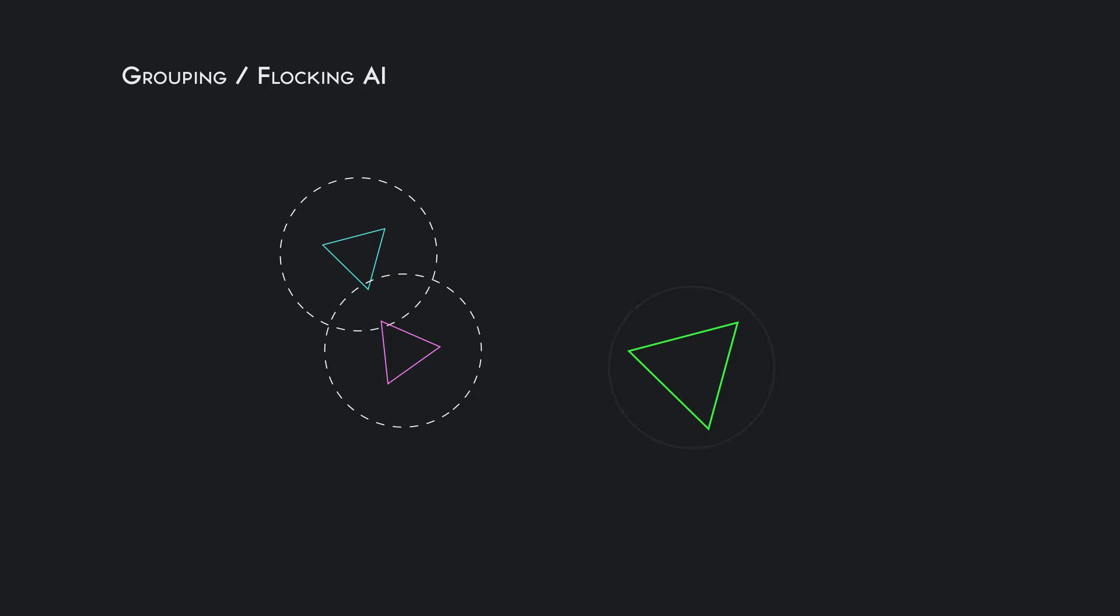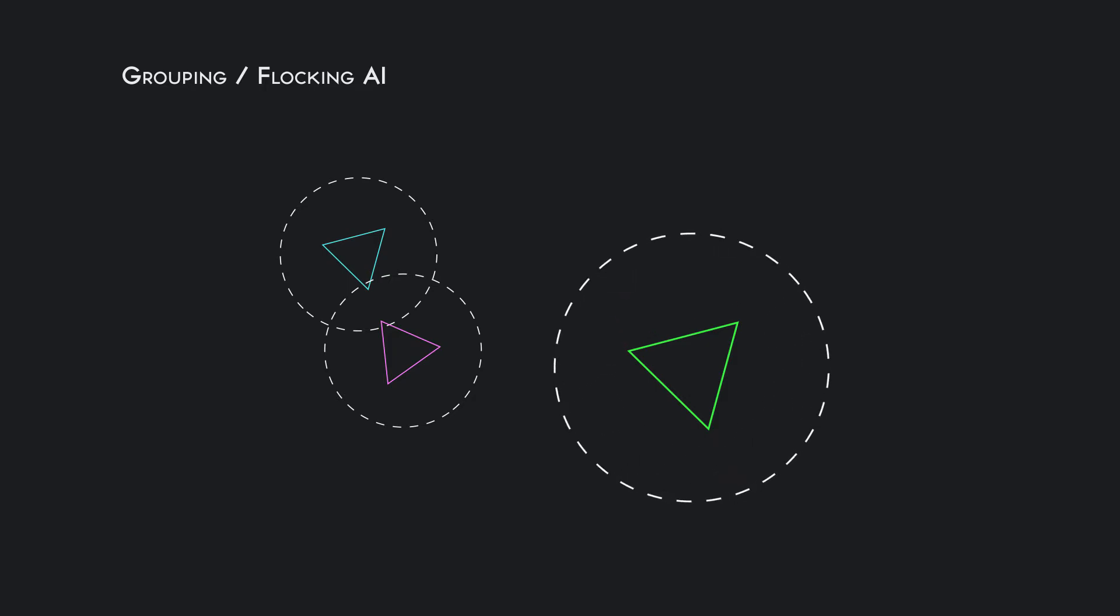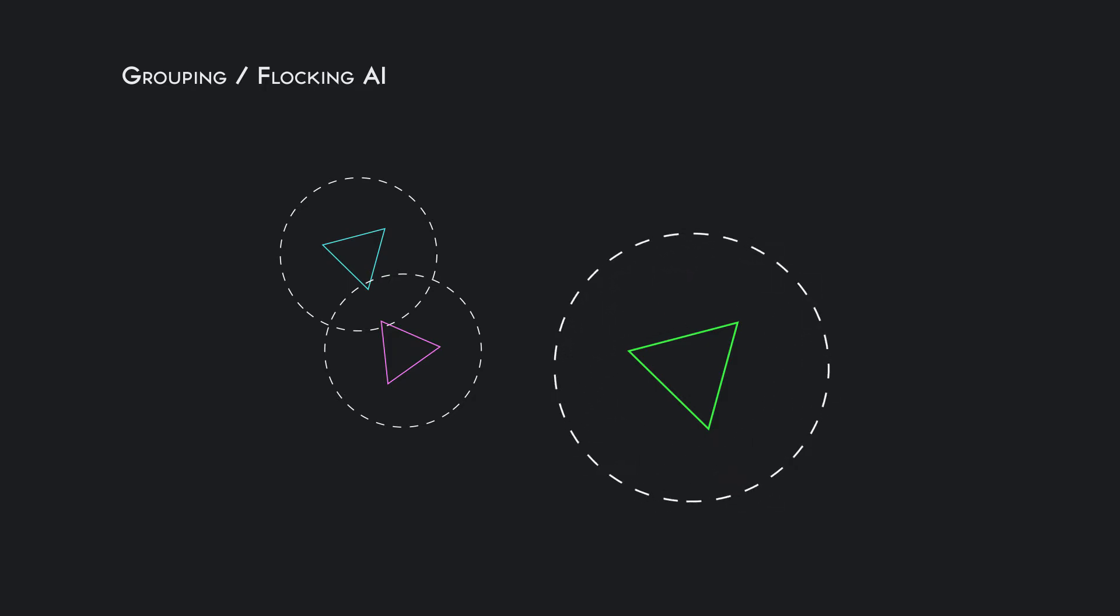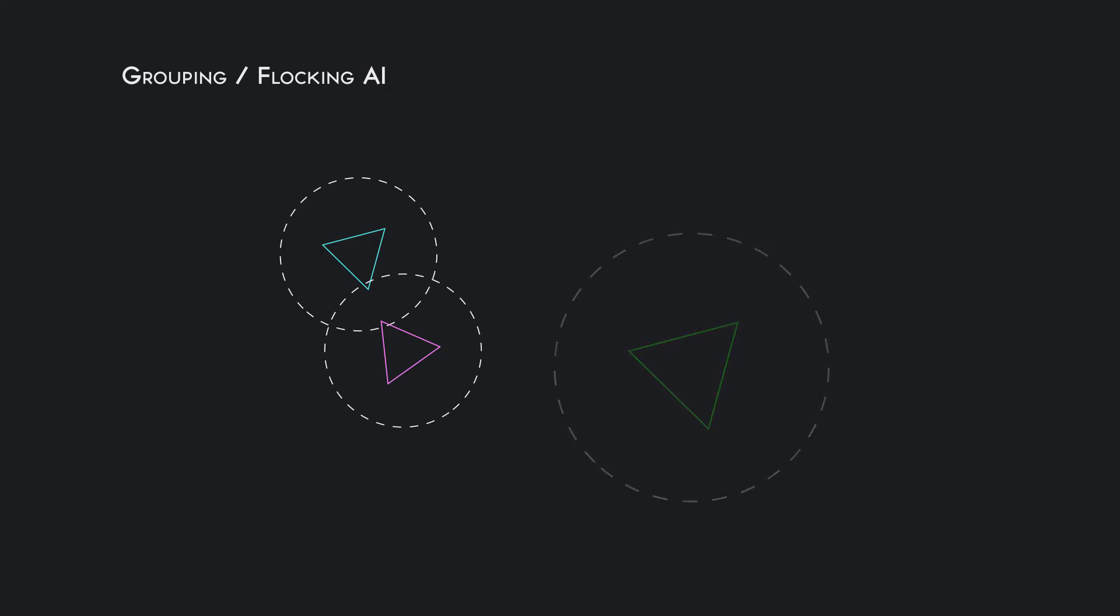Every game element has a circular detection distance and any other game element that participates in this will be connected in such a way that they will be following the three guidelines for grouping or flocking artificial intelligence.